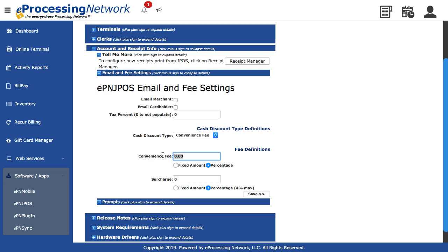Next, enter the amount in the Cash Discount field and select if it's flat or a percentage amount. Click Save.